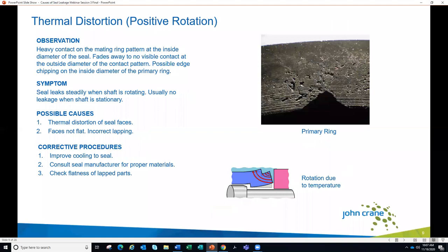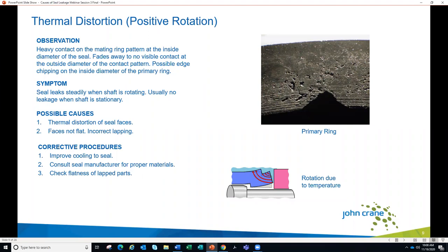Looking at the inverse scenario, we're now talking about heavier contact at the ID, caused by thermal distortion, also called positive rotation. Instead of the faces being closer at the OD, we're seeing them come together at the ID. On the primary ring you would see heavy wear, potential for chipping and cracking at the ID, and then as we move towards the OD, seeing less wear — potentially none depending on the amount of distortion. This can come from high temperature gradients: as materials get hot they want to grow, growing more at the location of heat generation toward the ID, causing those IDs to come together and creating heavier wear and damage at that part of the seal face.